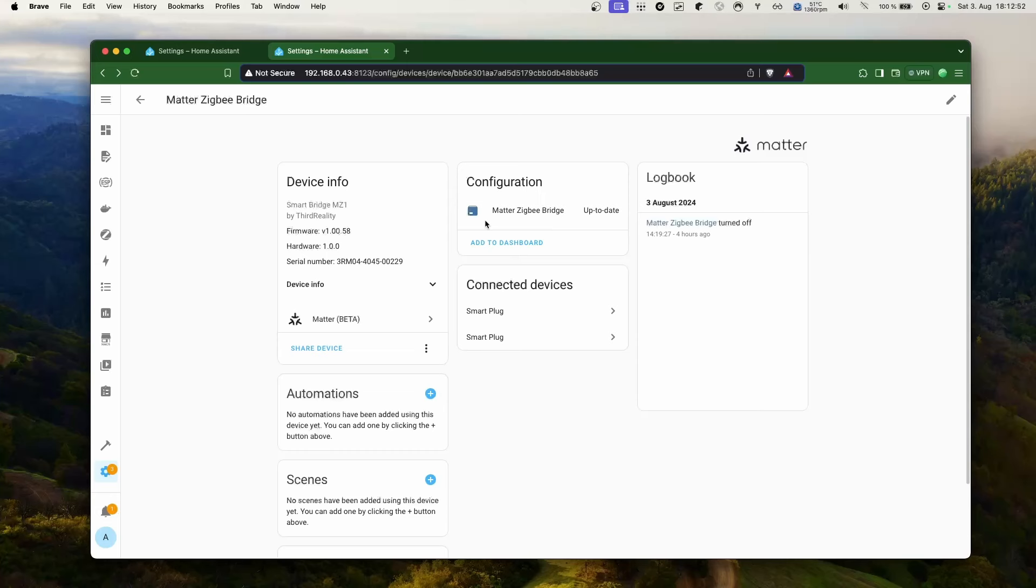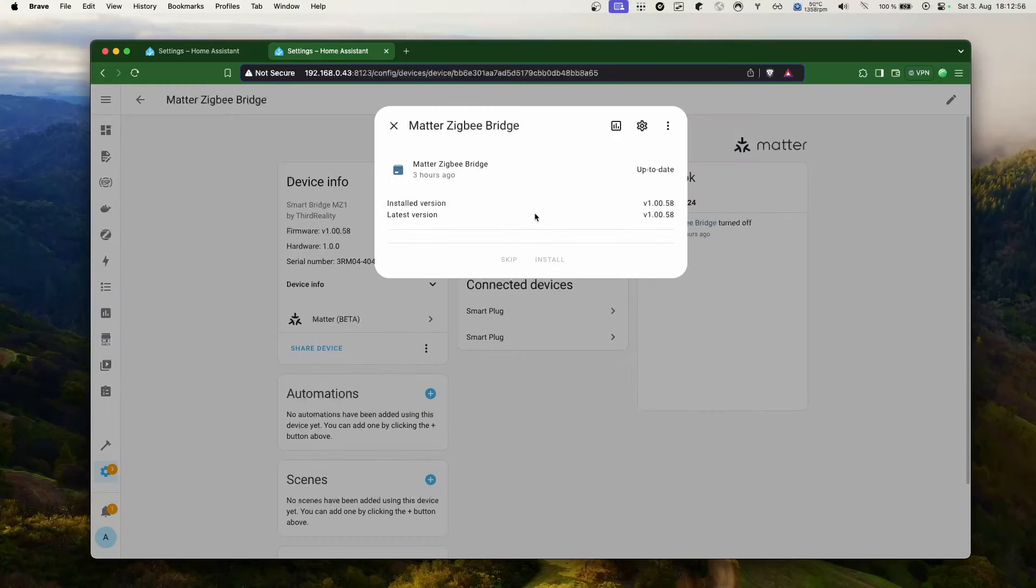Now, let's look at some of the Matter updates. Home Assistant is working towards getting the official Matter certification and for this, they are continuously making improvements. In this release, Home Assistant will be able to notify you and update your Matter-based devices when manufacturers provide firmware updates using the official Matter update channel.